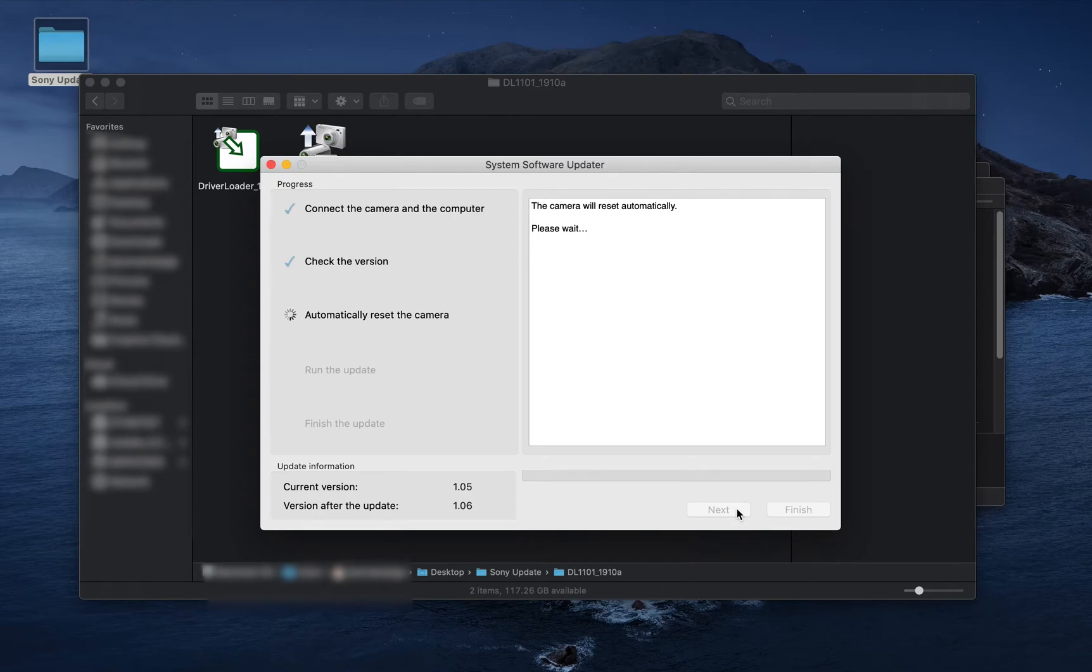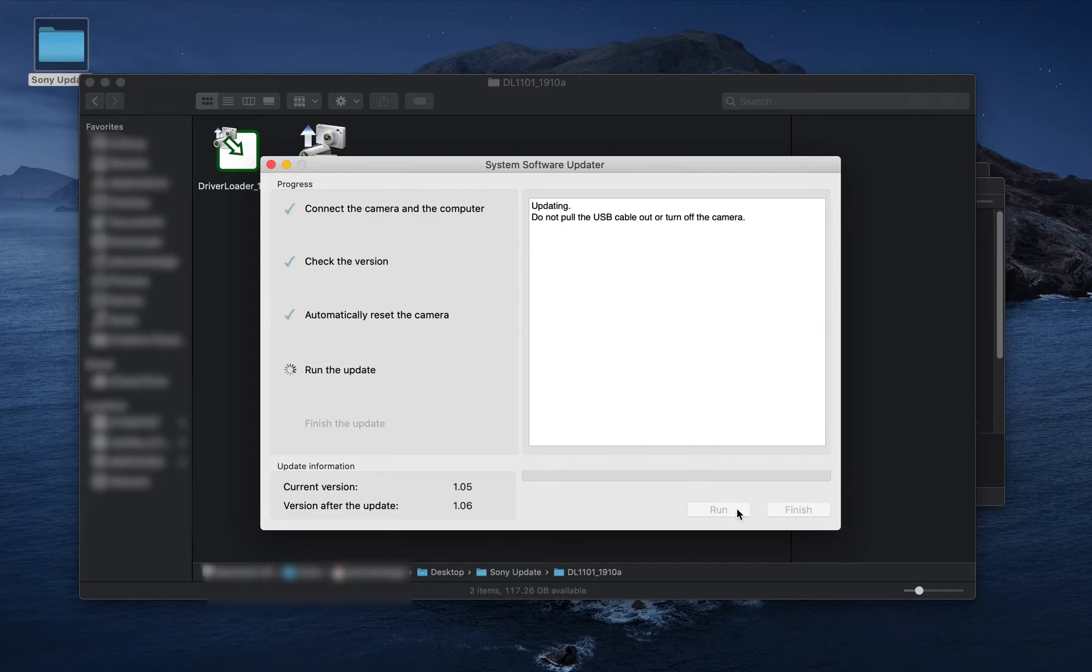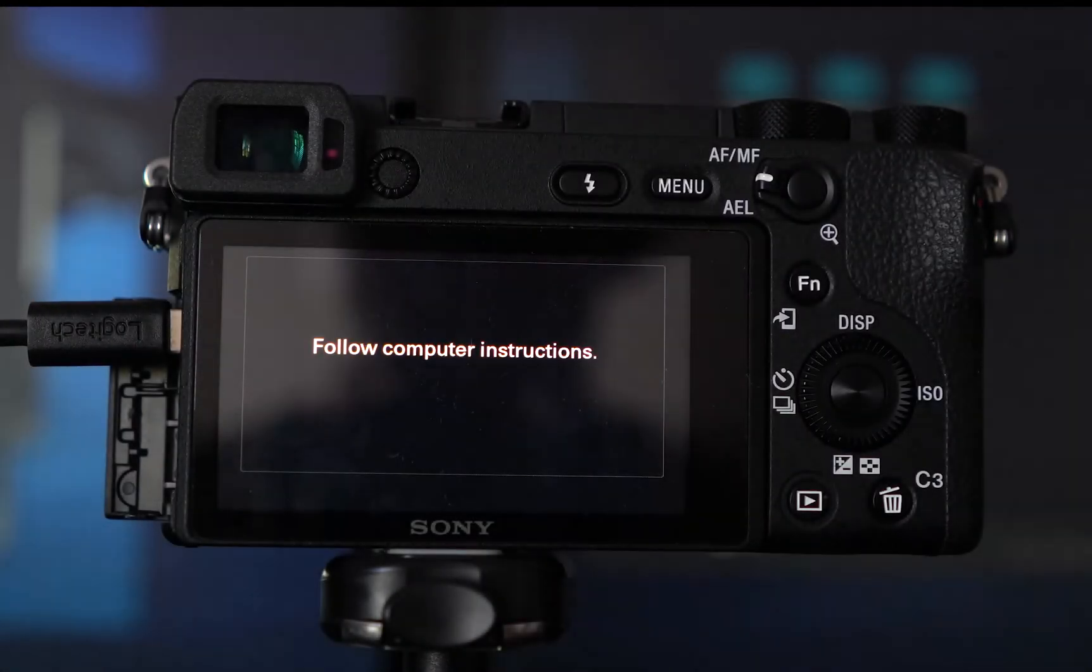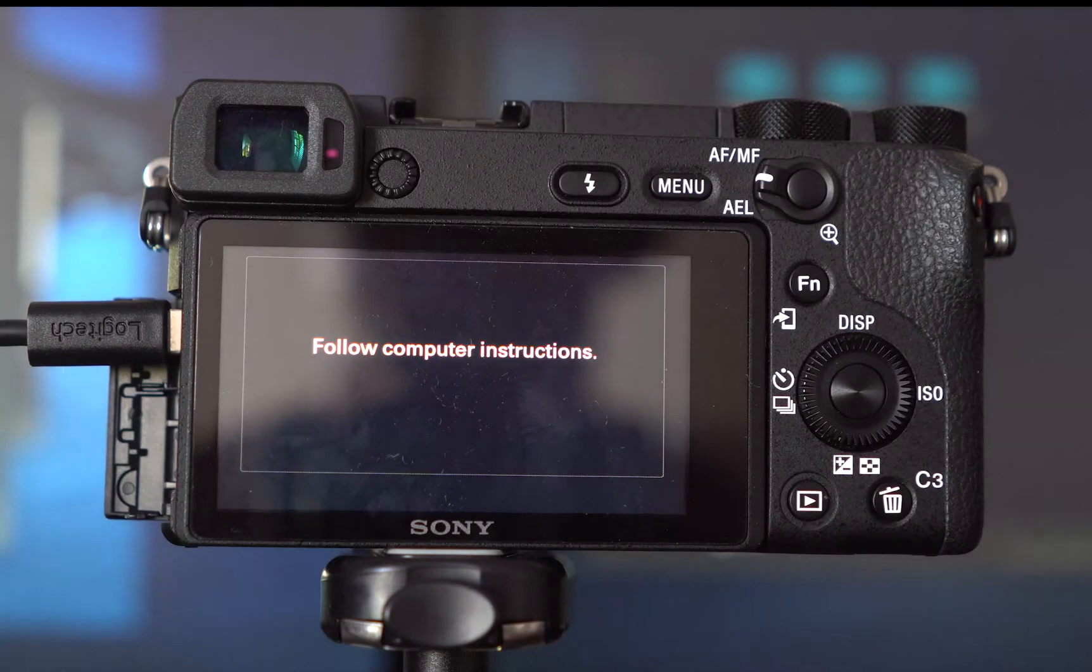At this point, the camera is now updating. Leave it plugged in. Don't turn it off. Hope the battery doesn't die. This process takes about five to seven minutes. I had to fast-forward it.